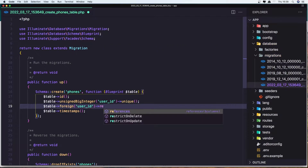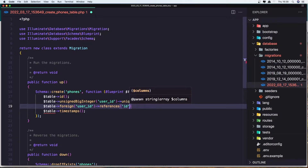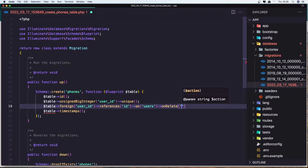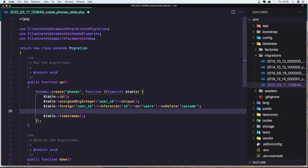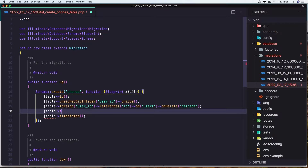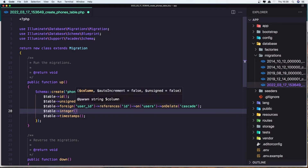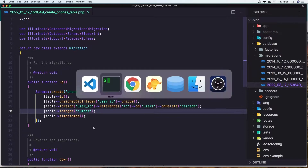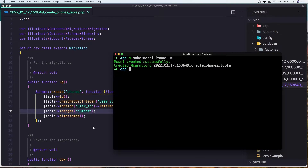User ID references ID on the users table and I'm going to say on delete cascade. Let's add the number here — let's say table string or integer for the number. Let's save it and go run the migration with artisan migrate.